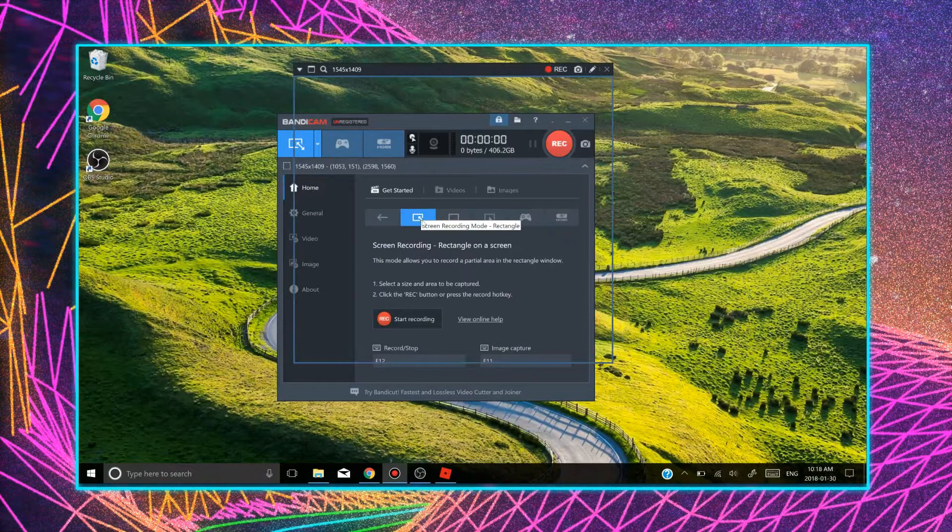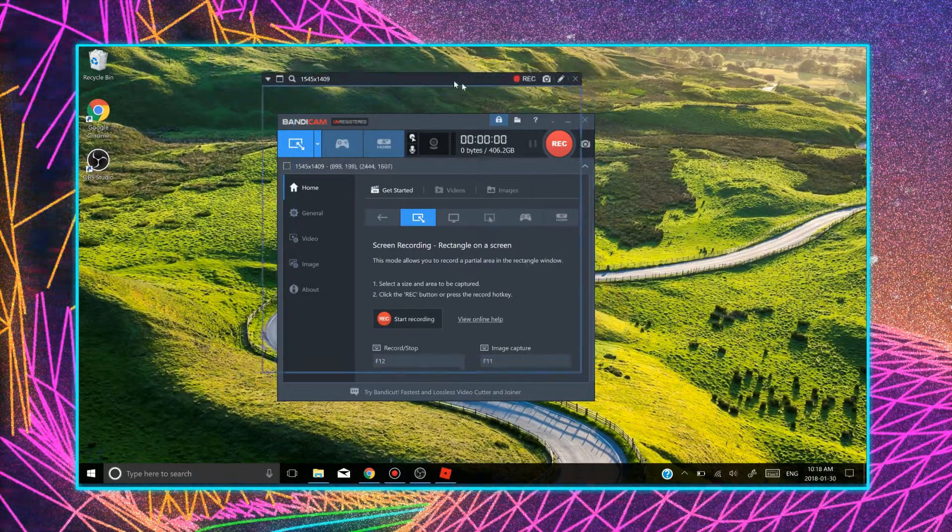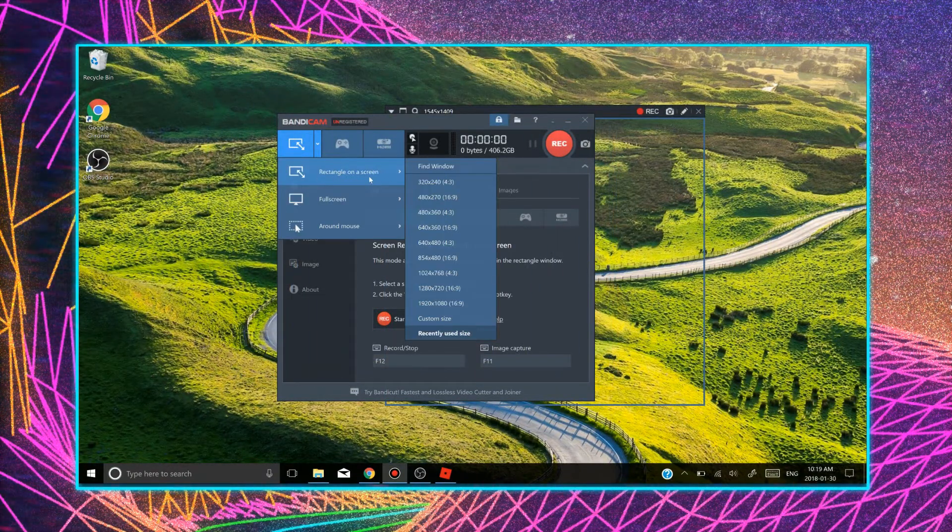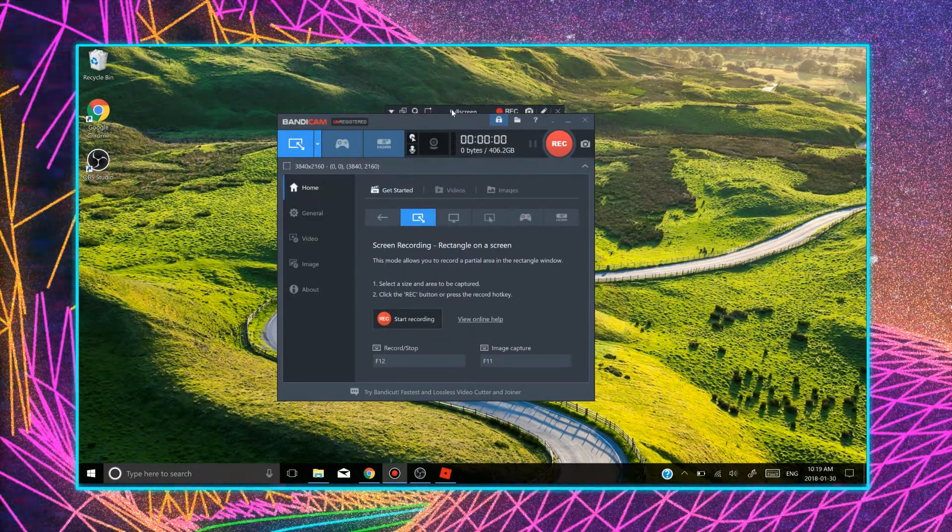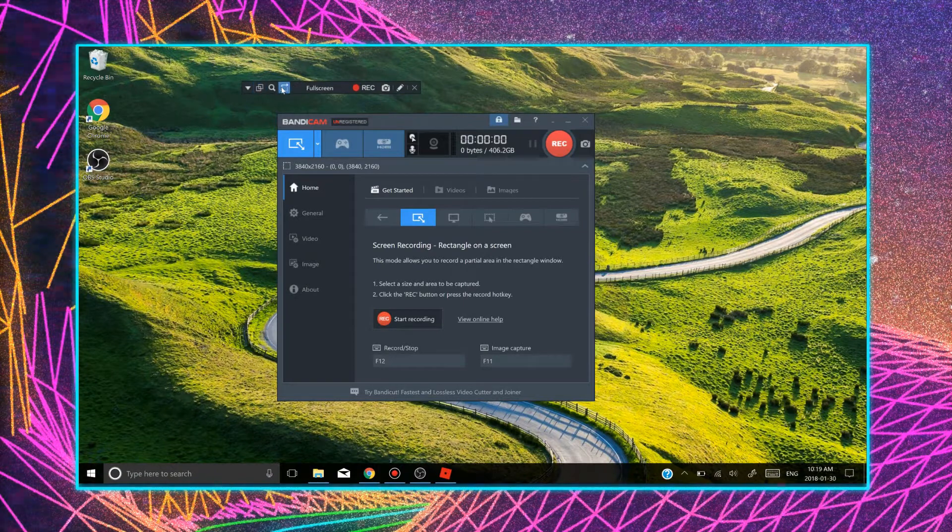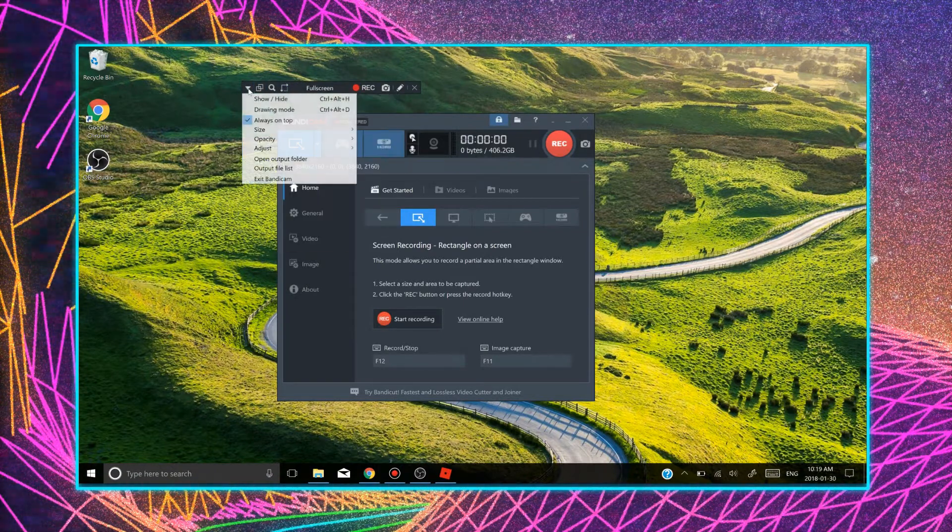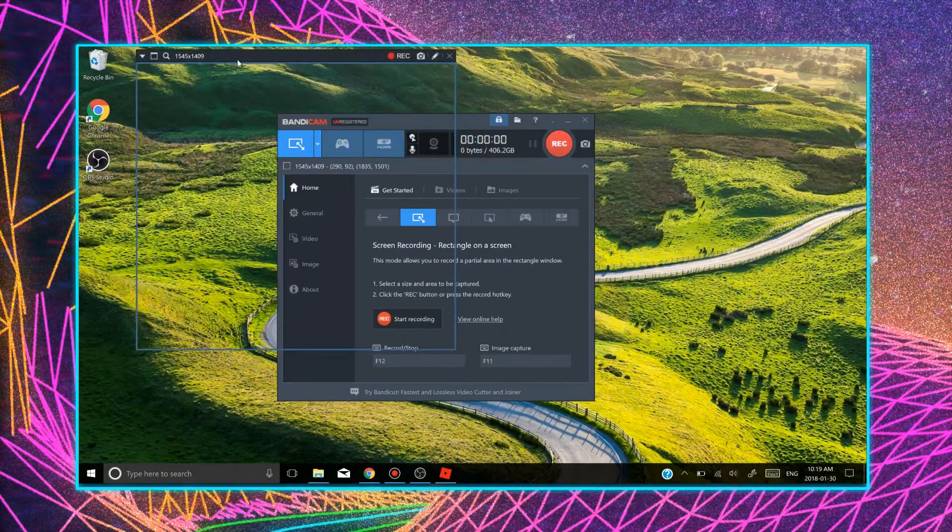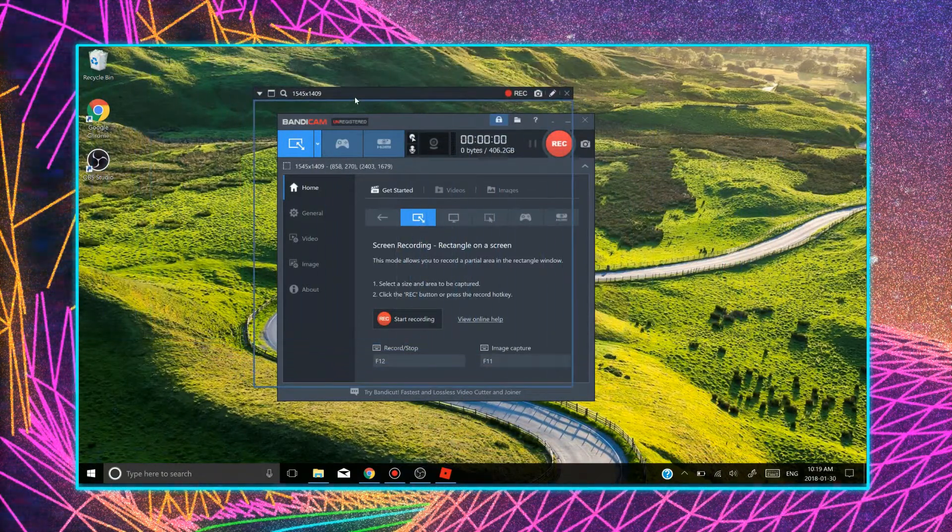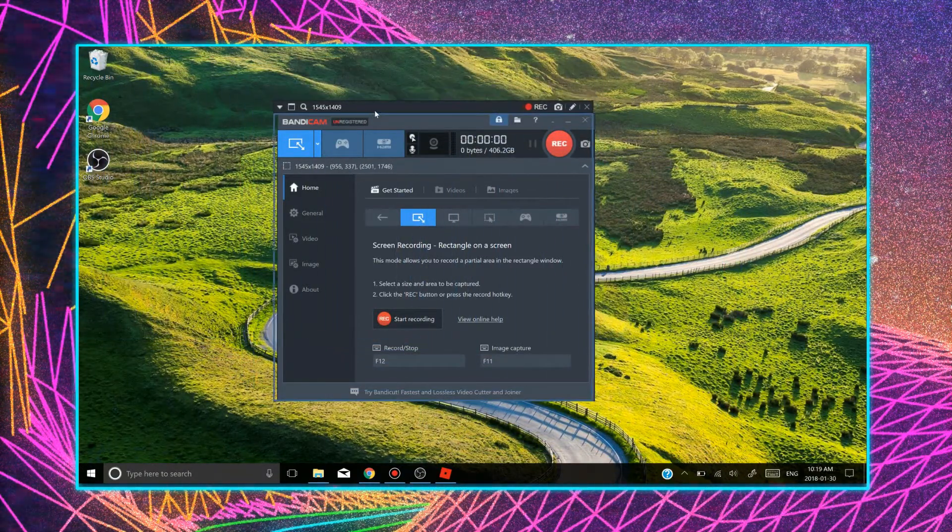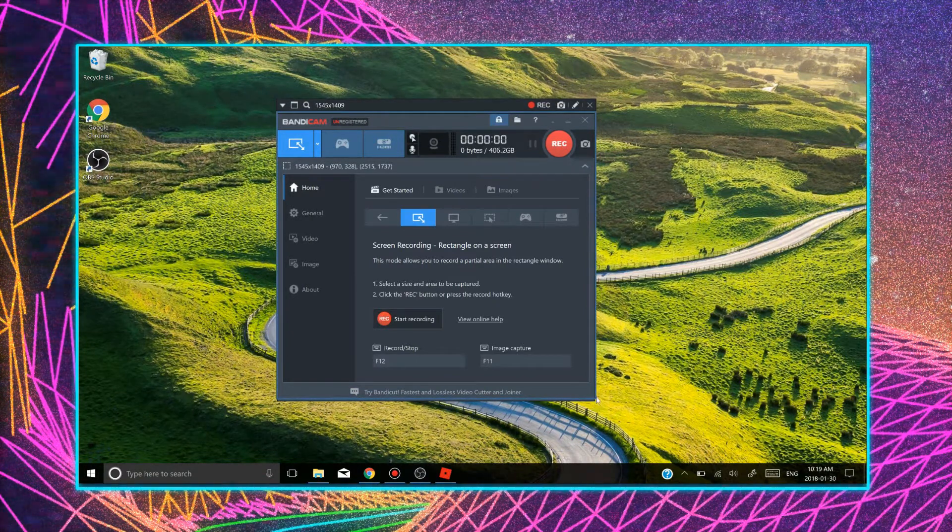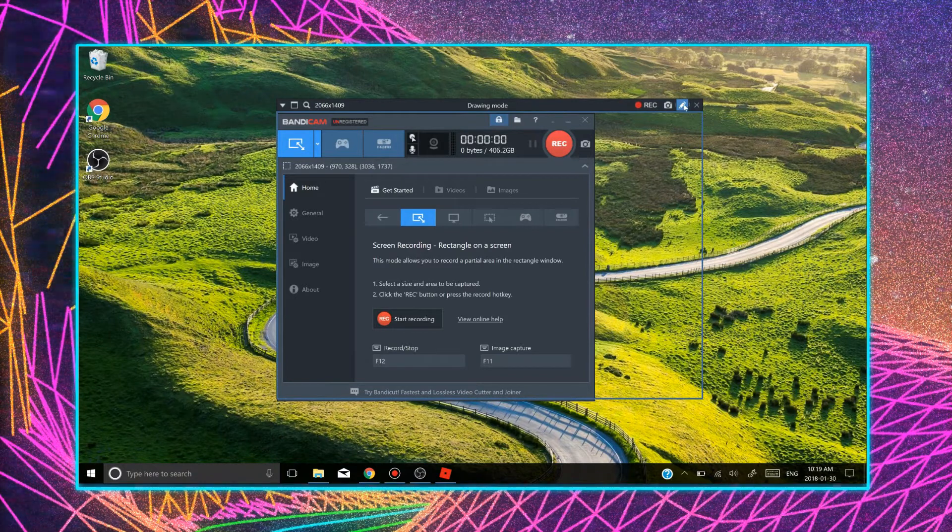There are the rectangle one. I'm pretty sure that's what it's called, rectangle on the screen. So basically you select whatever you're trying to record. So let's say if I just want to record this Bandicam screen, I can just select it. I can adjust the size too and click recording. I can draw on it too.